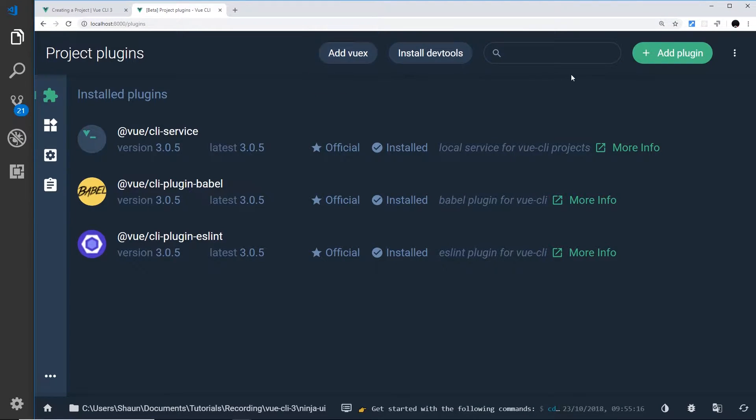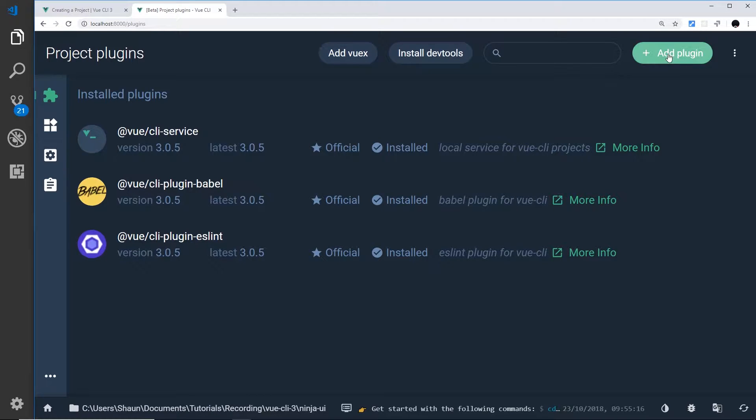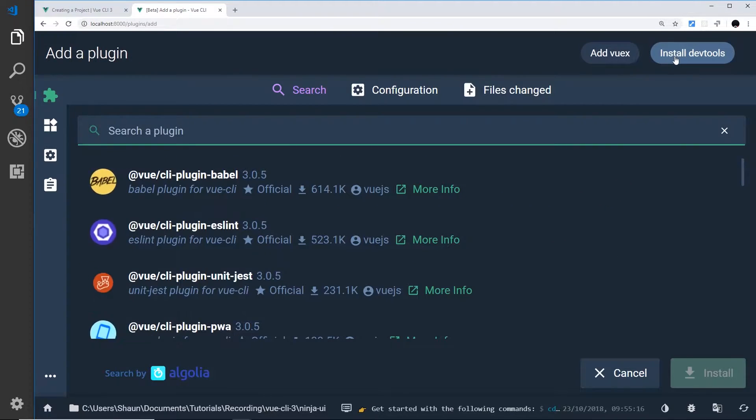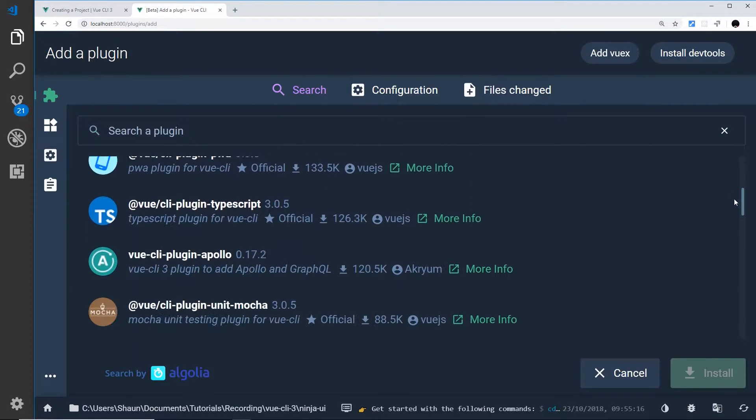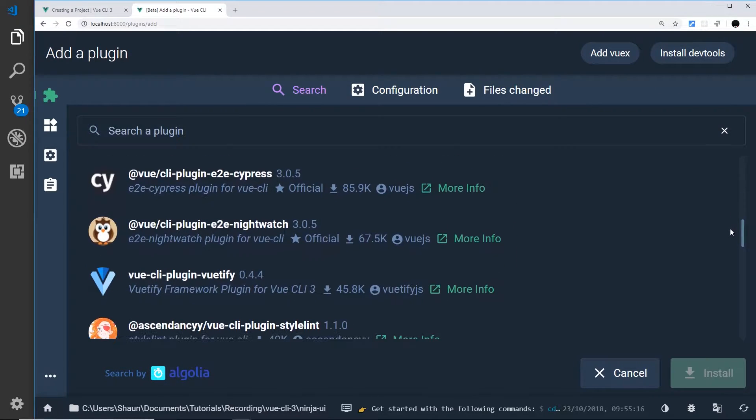Instead, what I'm going to do is show you how to add a different plugin, so something that's not up here. So just click add plugin and all the different plugins you can add are going to be listed down here.